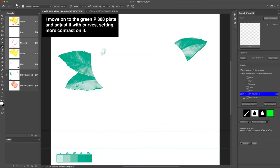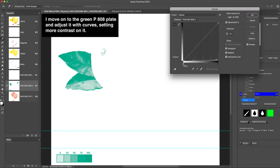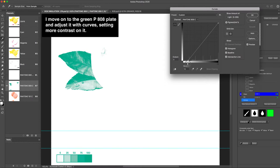I move on to the green P808 plate and adjust it with curves setting more contrast on it.